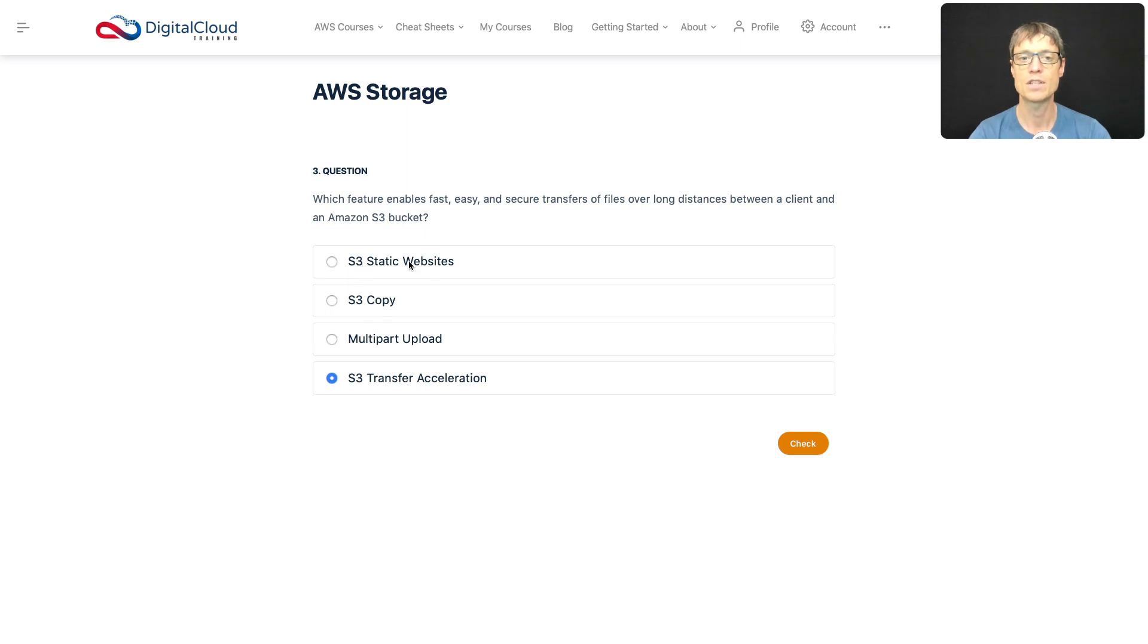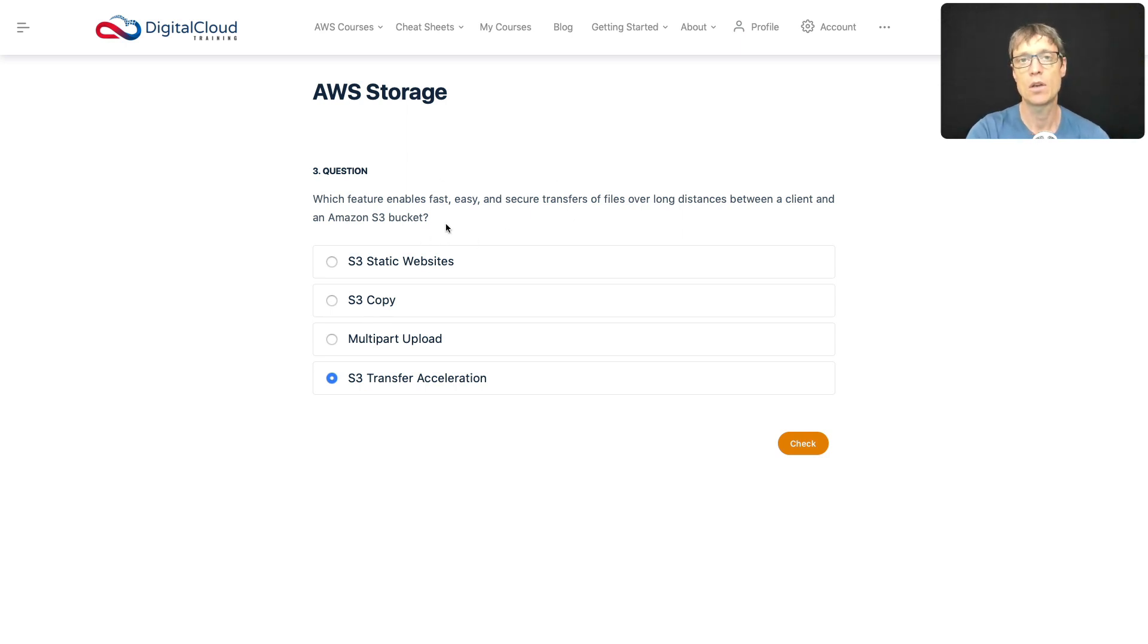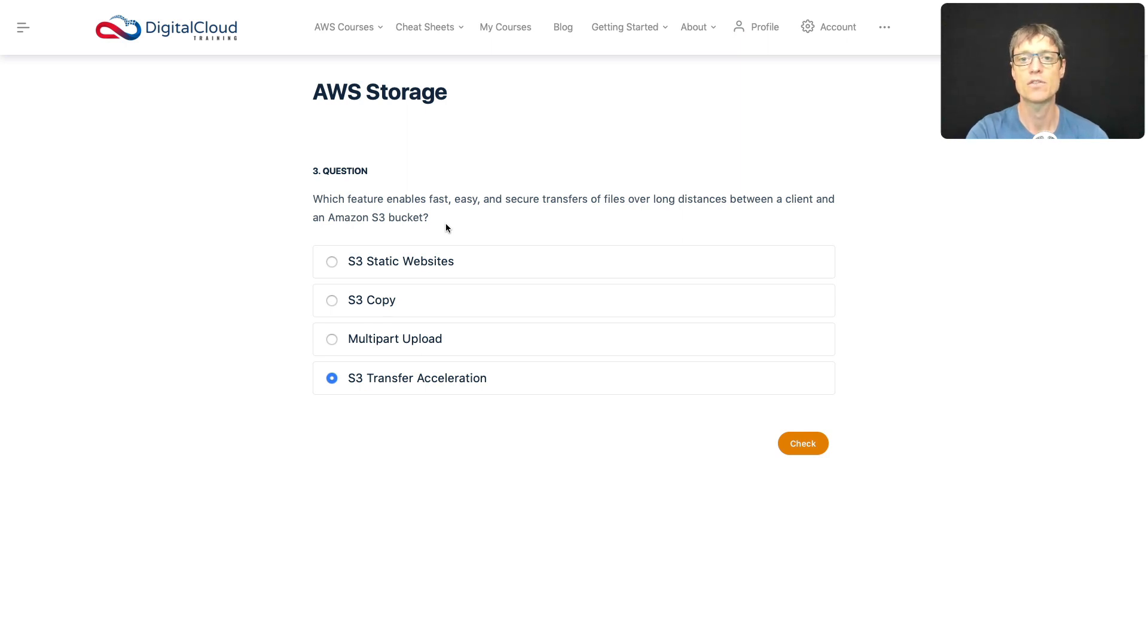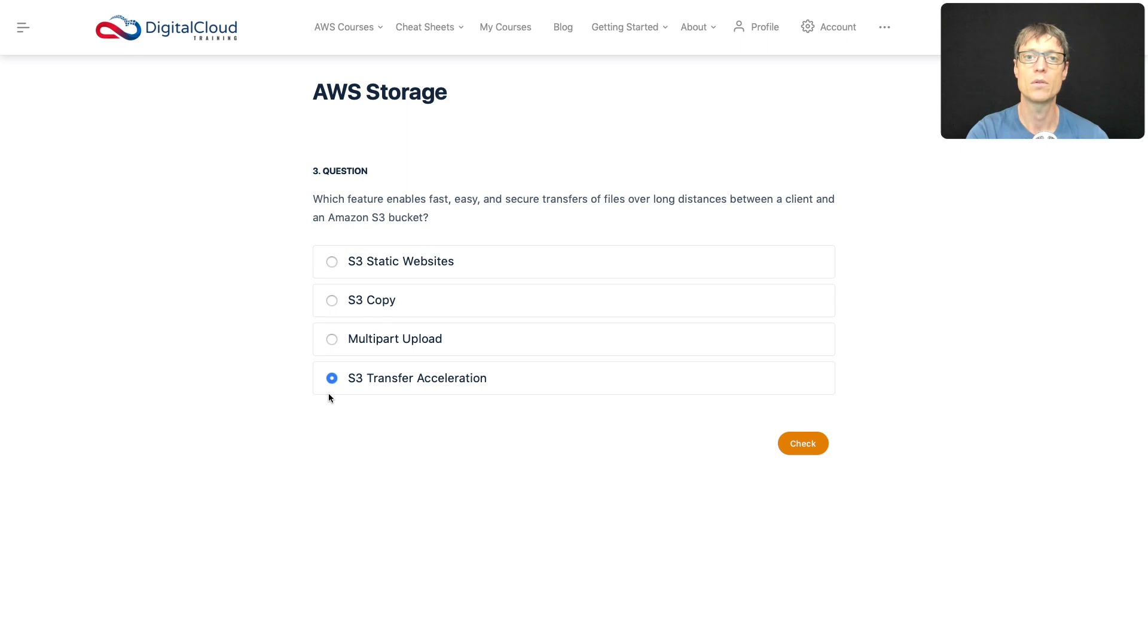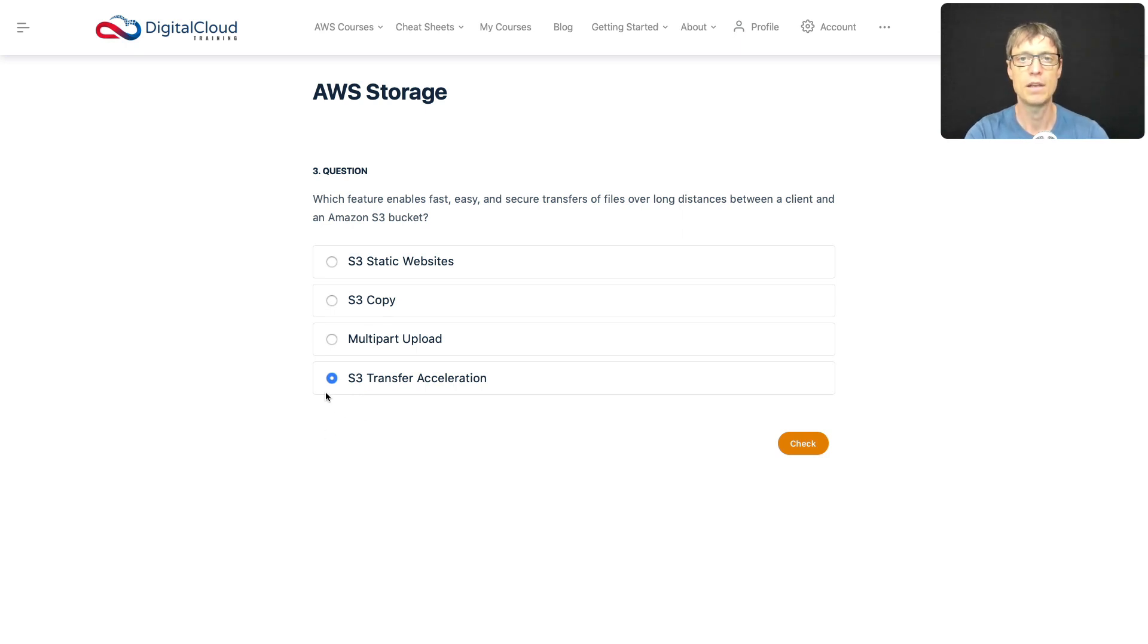What about S3 Static Websites? Well, that's not a method of transfer of files, so you wouldn't use that. S3 Copy? Well, that's a way that you can copy data in S3, but it's not going to give that sort of fast, easy, secure file transfers over long distances. That's not really what it's for. Multipart Upload means that when you upload larger objects, they get broken into lots of pieces and uploaded in parallel to increase throughput. But really, transfer acceleration is the best answer here.